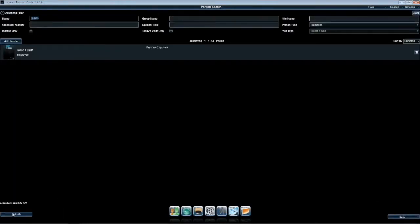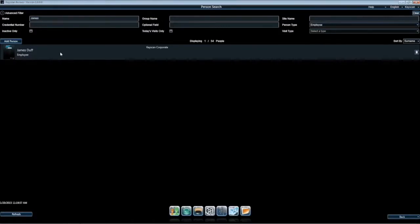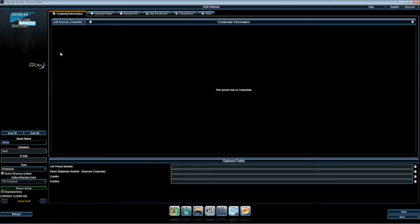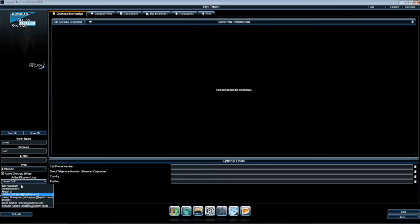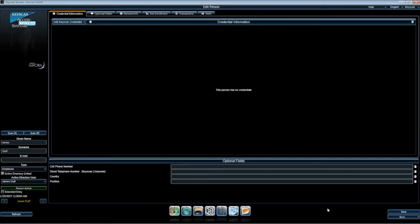You can see that we now have James Duff appear in the search screen. Double-click on the person profile. Here, you will see in James' profile, he is an Active Directory linked user, and in the pull-down menu option, it shows the Active Directory user he was linked with.